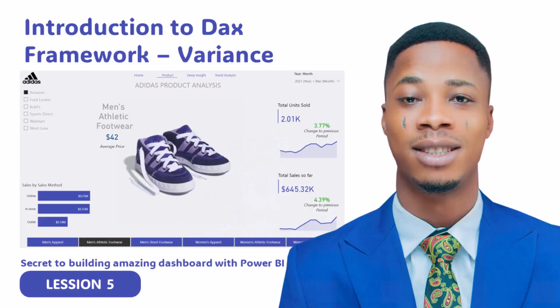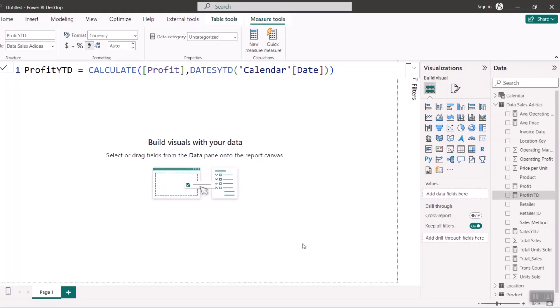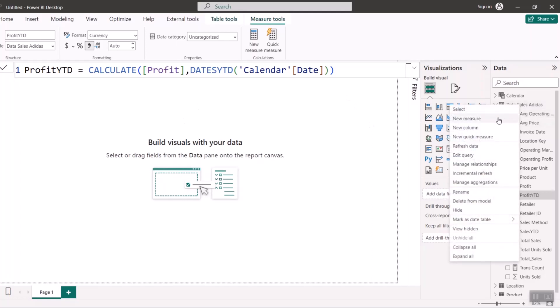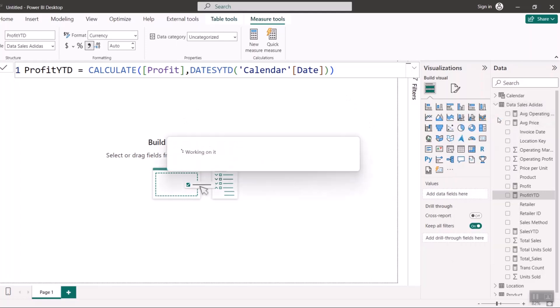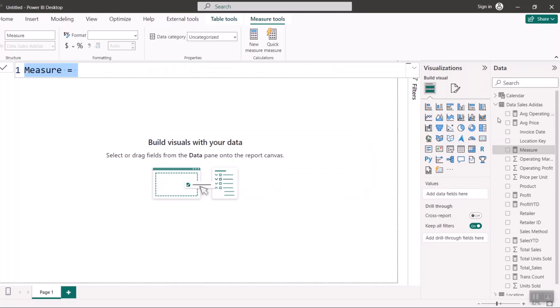Now that we're done with time intelligence, the next thing to explore is variance. I'm going to start by writing a month-to-month measure so you can see how I'm comparing two things. I'll click on new measure, and I'm also going to introduce variables — the VAR keyword — which are new concepts I want to introduce to you.